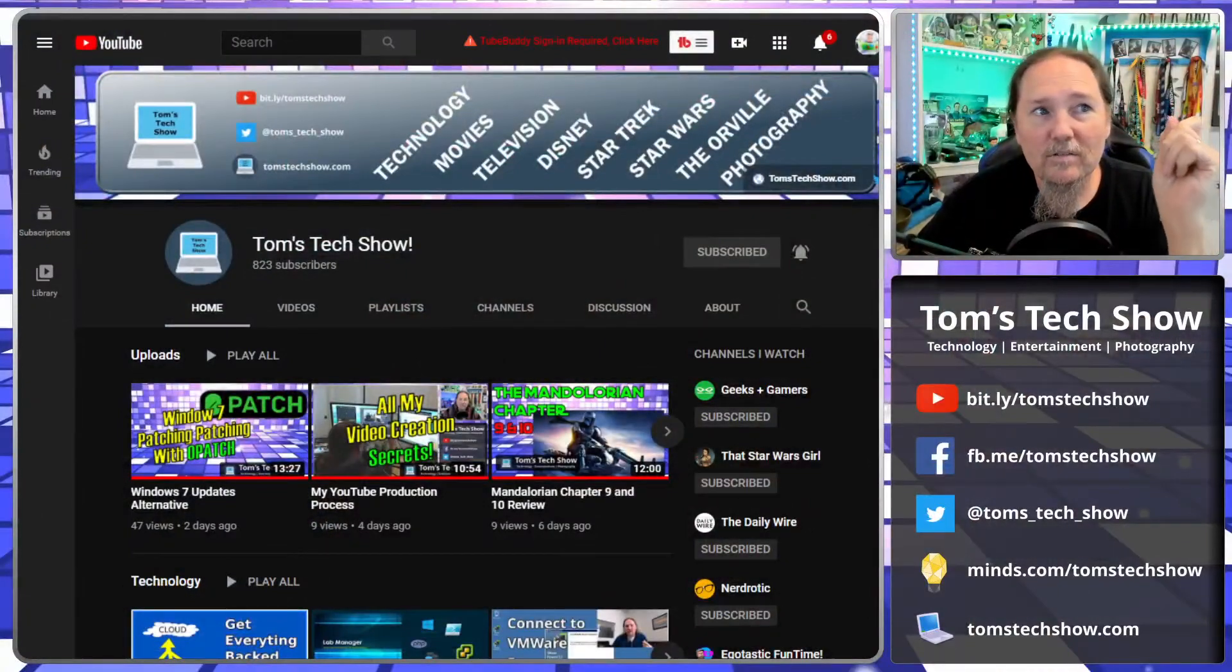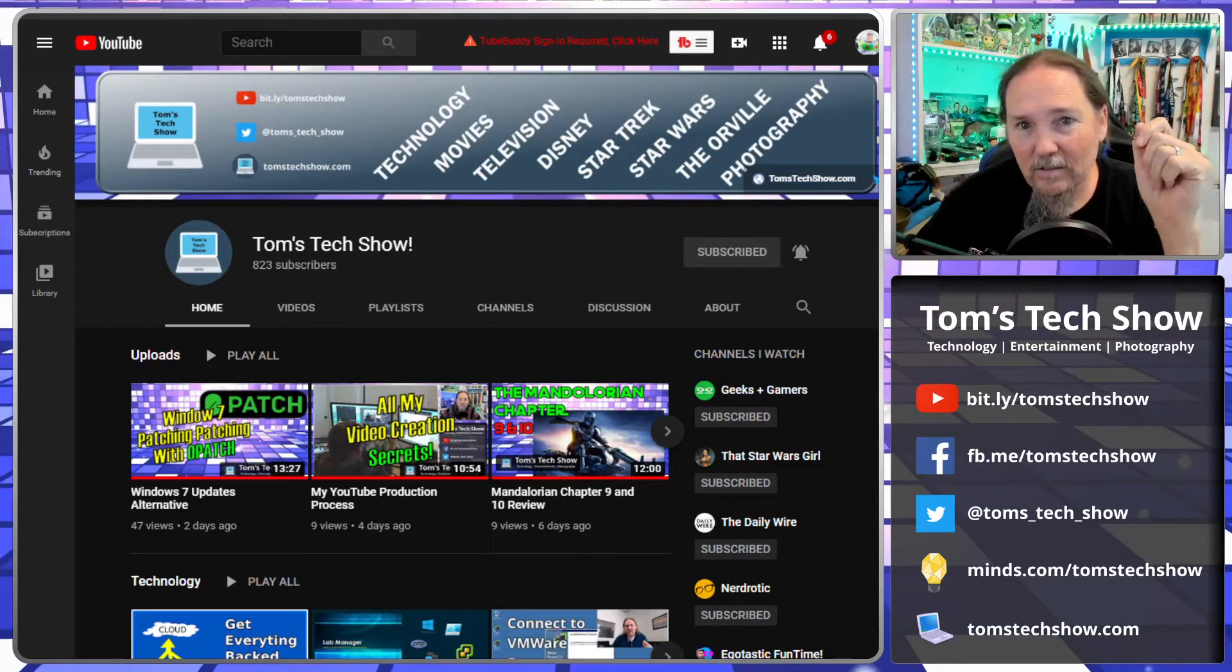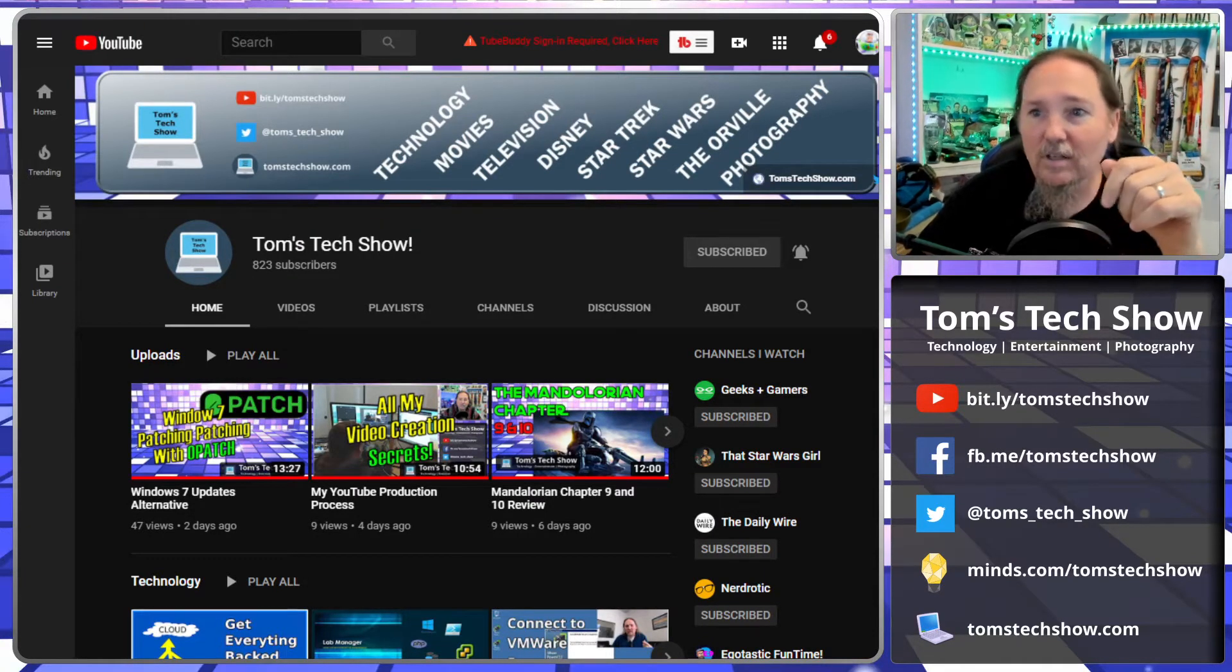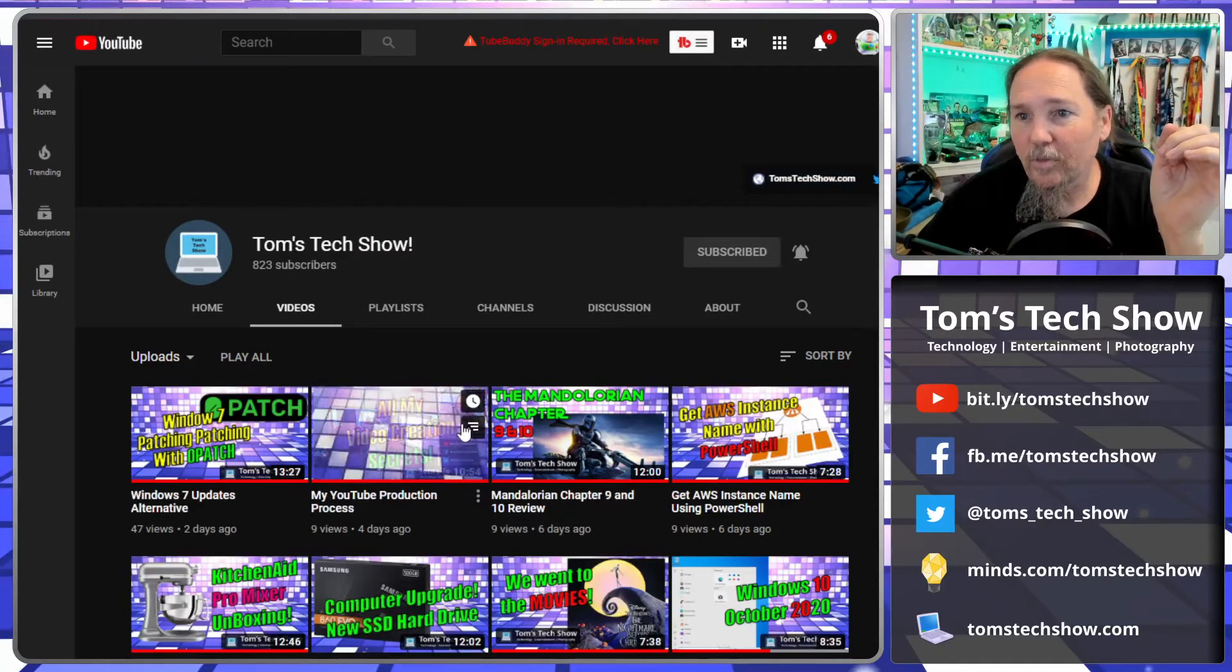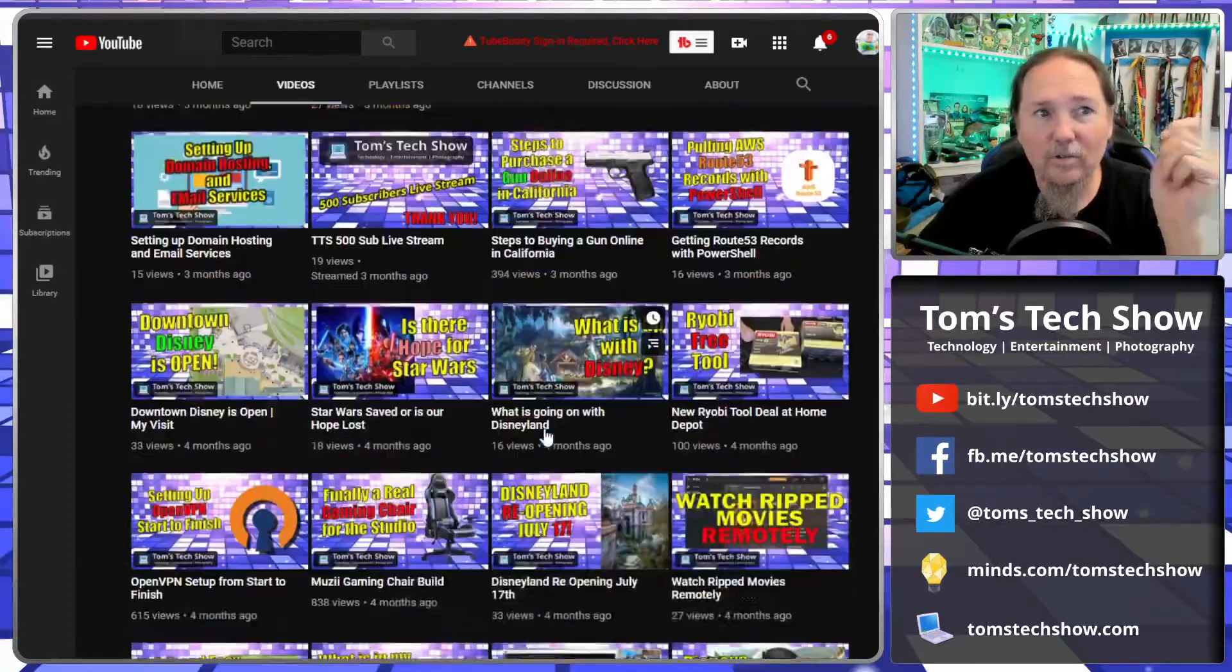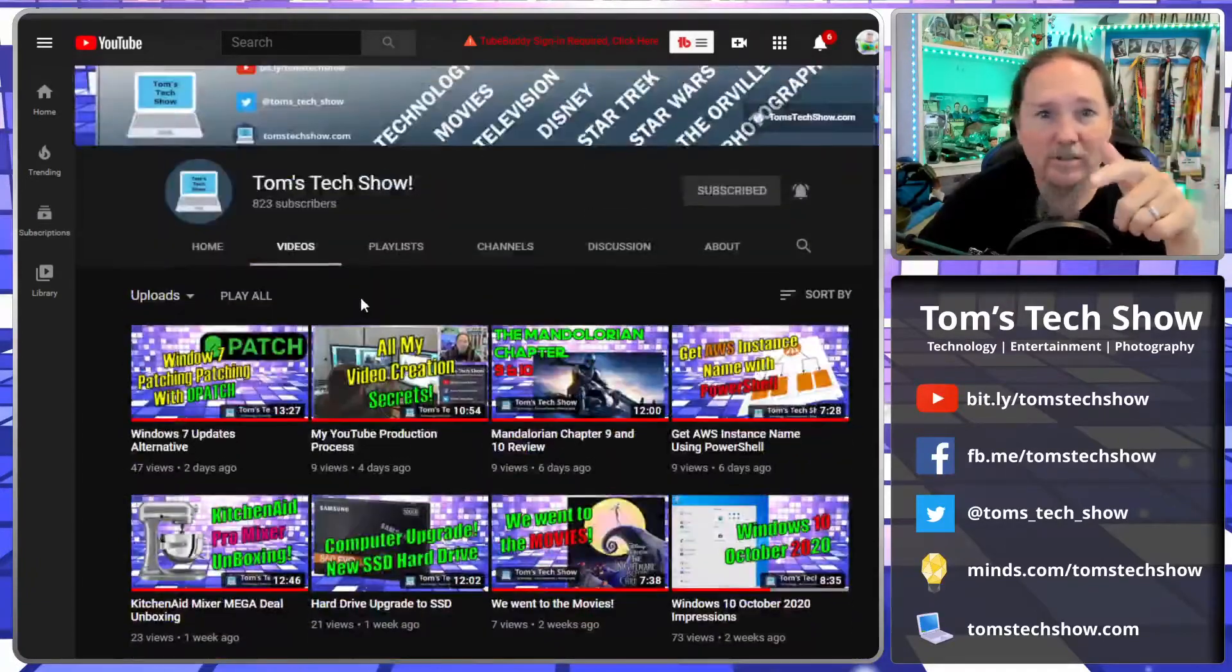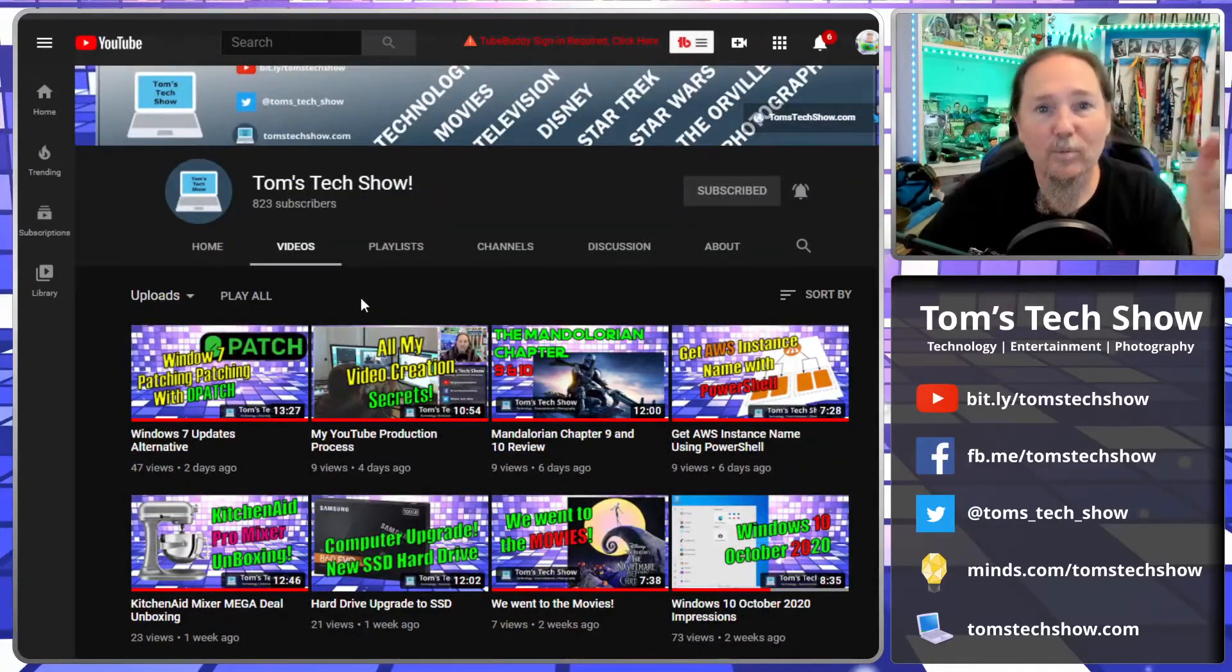But first, let's have you head on over to my YouTube channel Tom's Tech Show. Bit.ly slash Tom's Tech Show will take you right to this page. Look through all the videos. There's over 300 videos on various subjects. If you find something that you like, go ahead watch it, like, share, subscribe, all those different things. I would appreciate it very much.